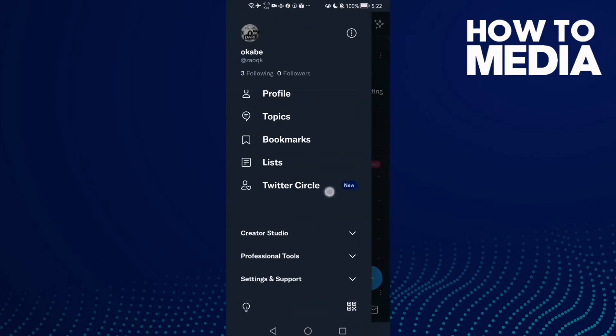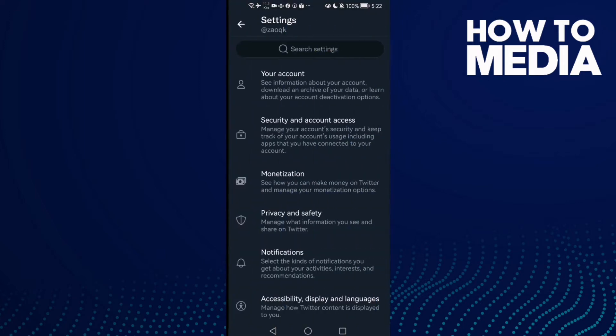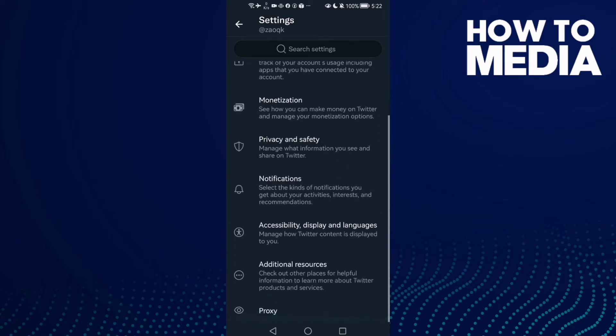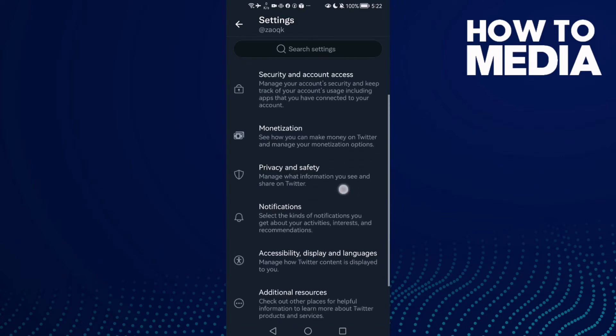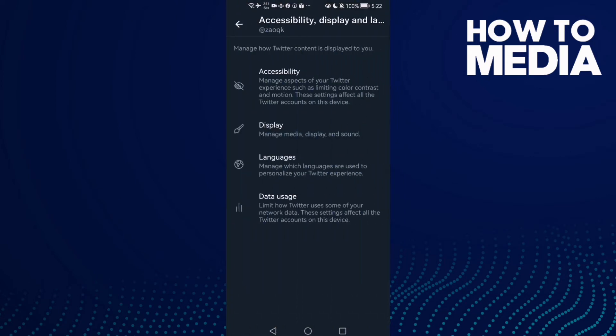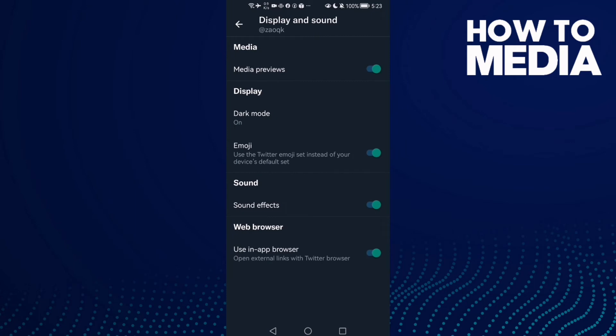Here you'll find Settings and Support. Click Settings and Privacy, then scroll down until you find Accessibility, Display and Languages. Click on Display and here you'll find Sound Effects.